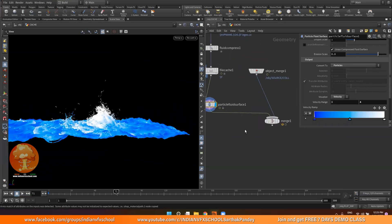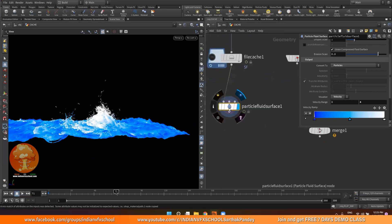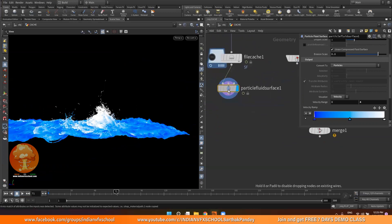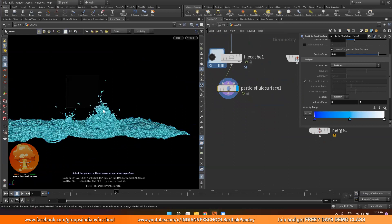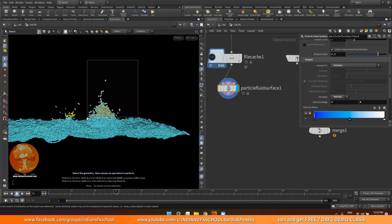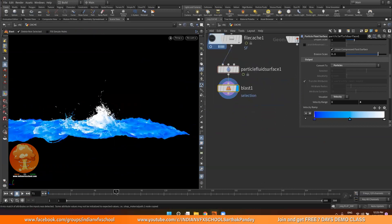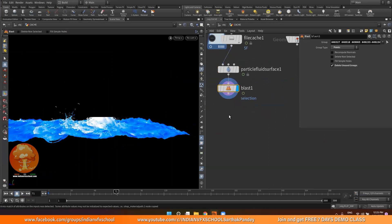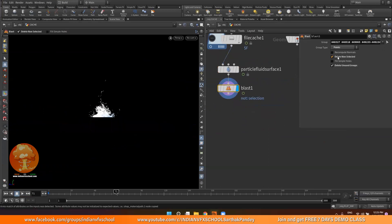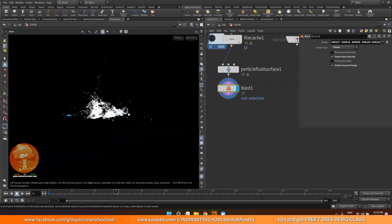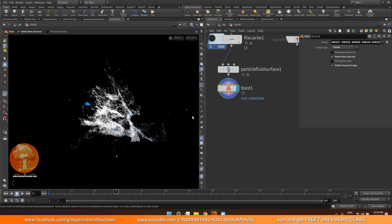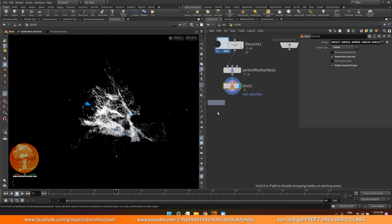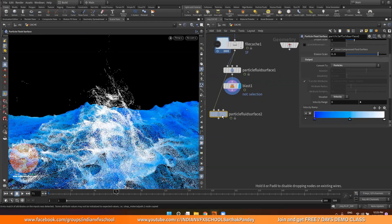Before that, I'm going to delete some of the particles. I'll click on my selection tool and select these points, then press delete. It will add a blast node and delete all those particles. I'll click on 'delete non-selected'. This way we can only work with a subset of particles to see all the options interactively. In the final, we will just remove the blast node and mesh everything.